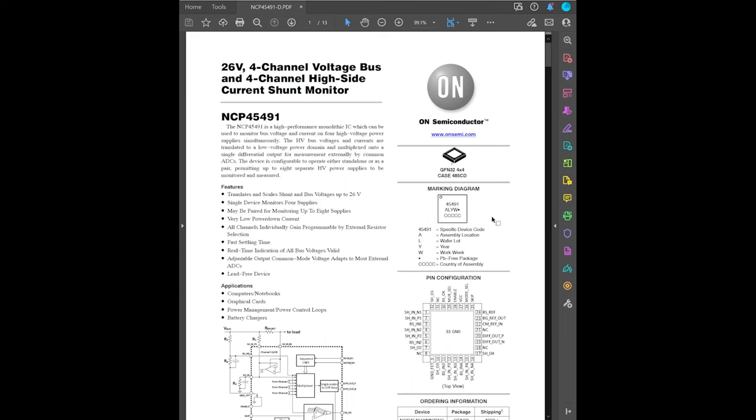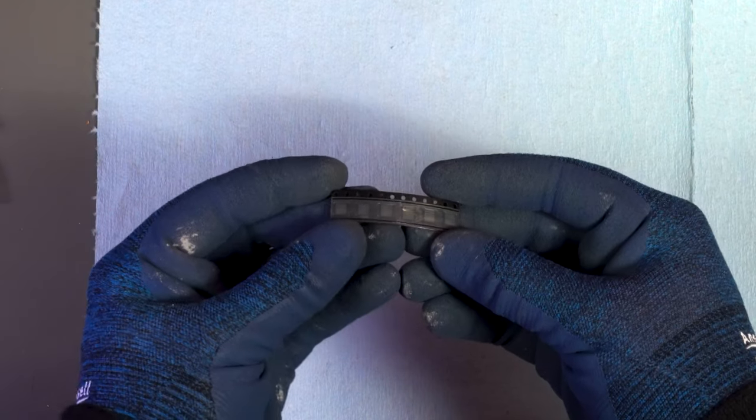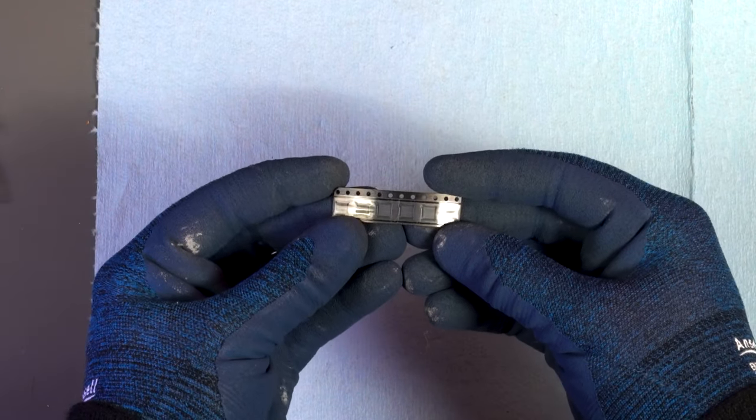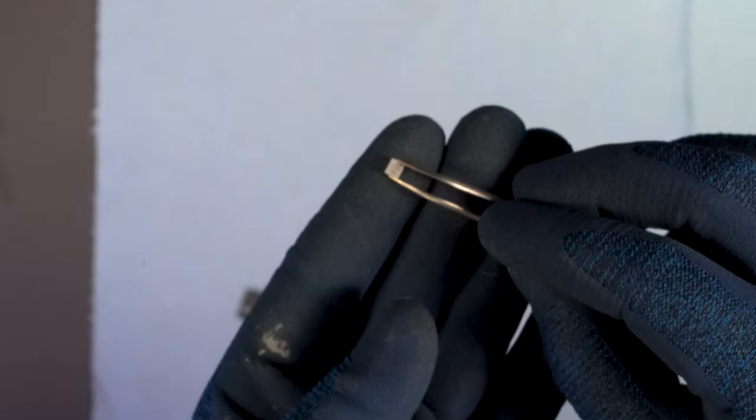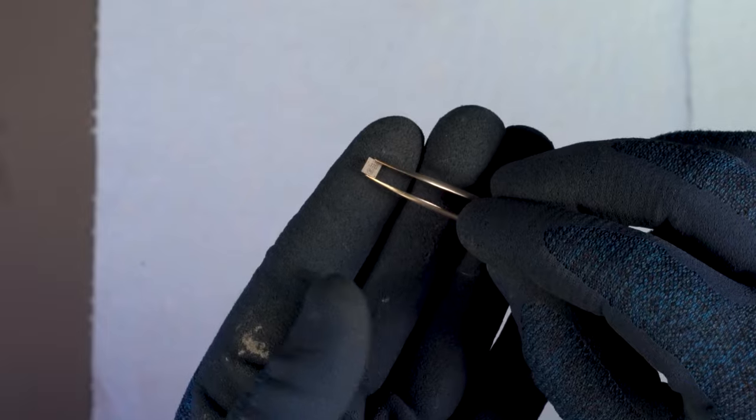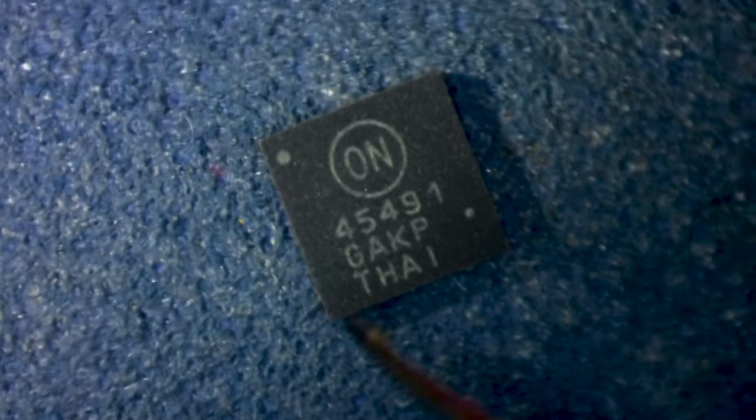The chip in question is the NCP 45491. In the GPU repair space, this problem of cards reporting a ludicrous amount of voltage is well known, and typically happens on cards with the On Semiconductor NCP 45491 chip.